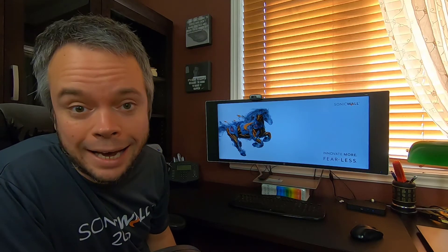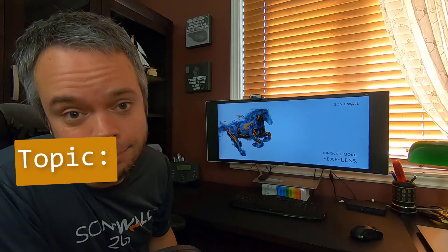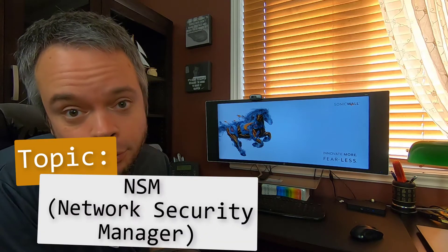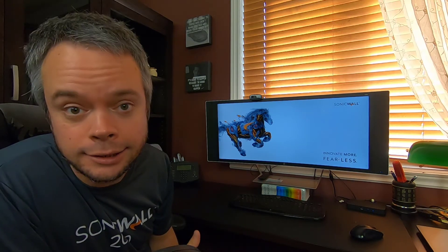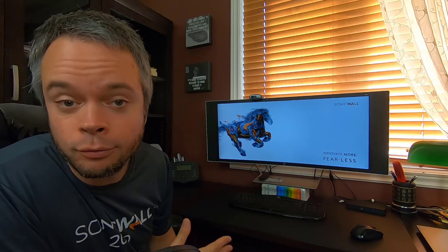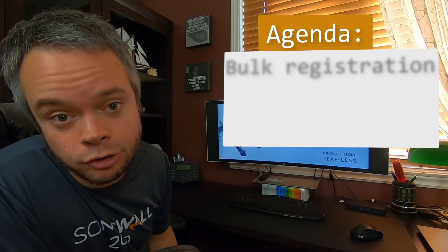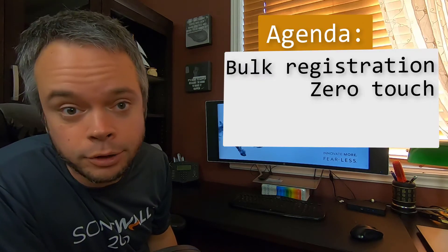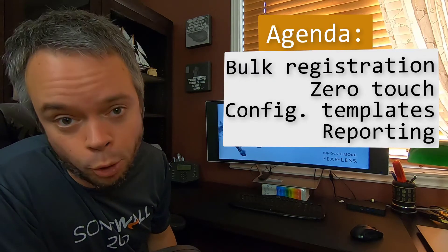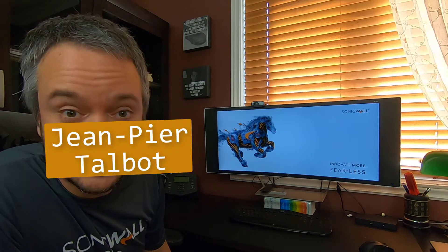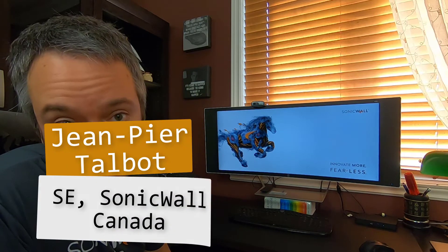One part of all the releases SonicWall had in August 2020 is the all-new NSM, which stands for Network Security Manager. It is replacing GSCMA, formerly known as Cloud GMS, and this video is everything you need to know about it, going from bulk registration, zero-touch deployment, template, and reporting.